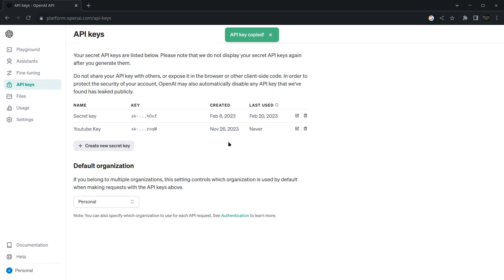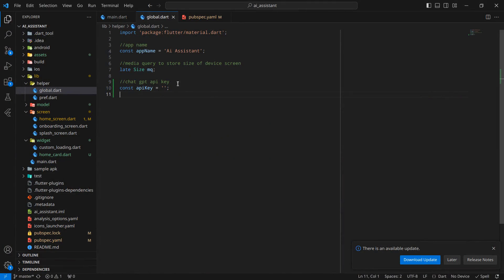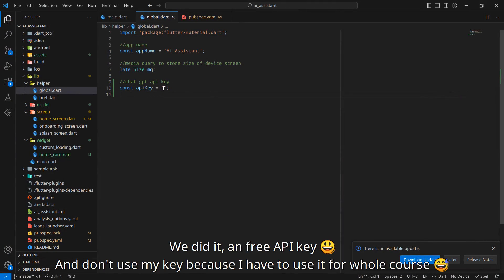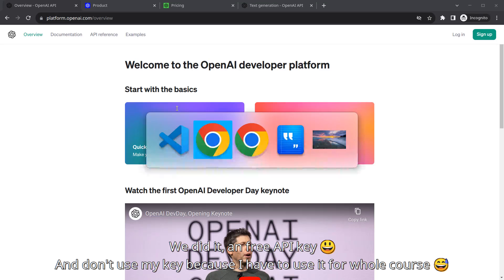I will go to my VS Code and inside this globals I have created a variable called chatGPT API key, and I will paste this key here. Now we move back to that website.